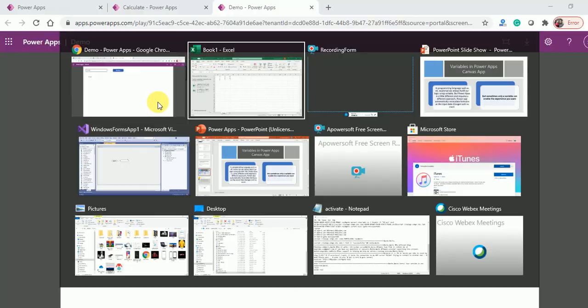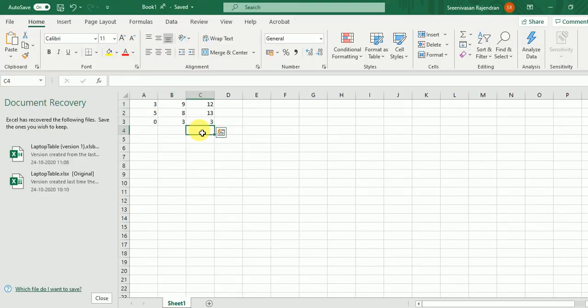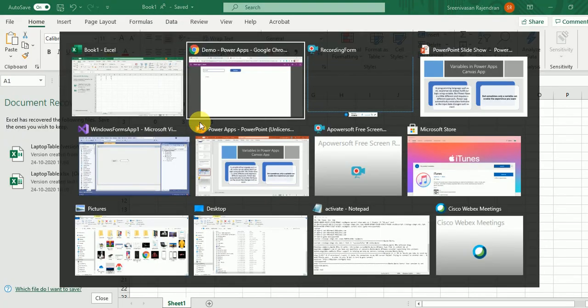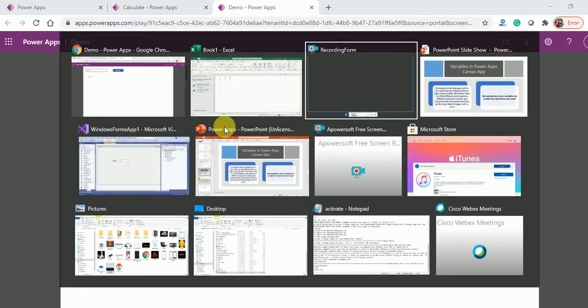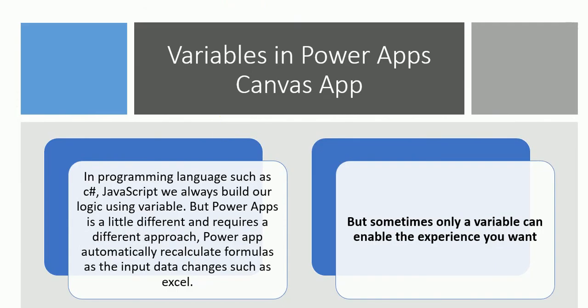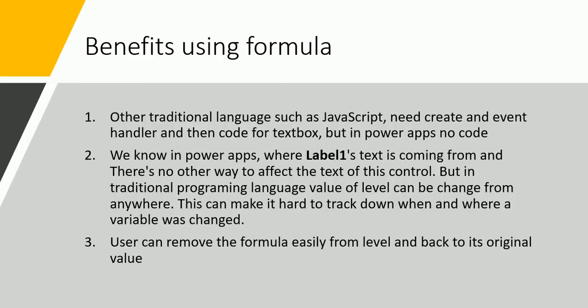So how can we achieve button interactions in Power Apps? That can be achieved only by using variables. What variables are and which kinds we should use in Power Apps — I will discuss that in my next video.